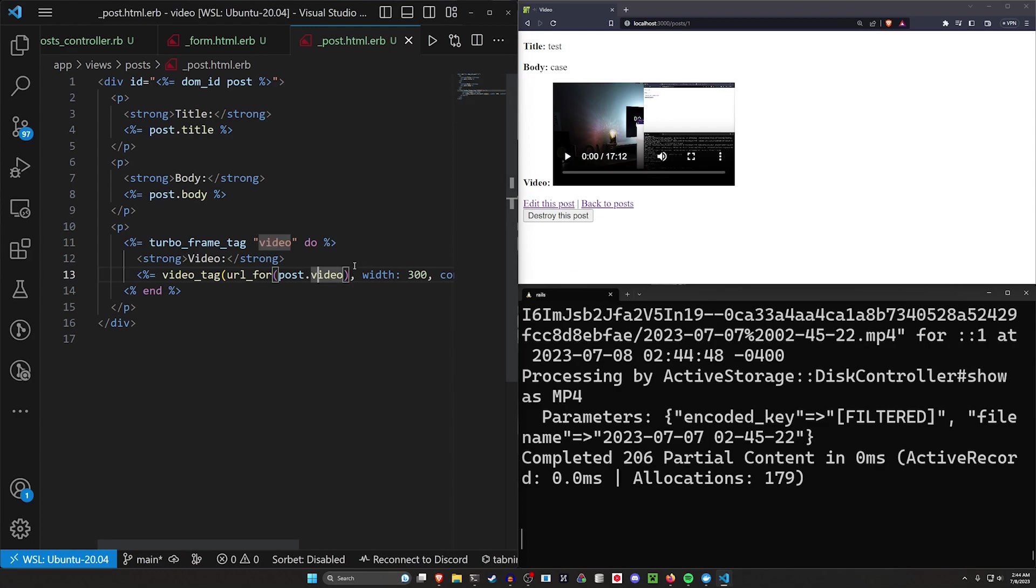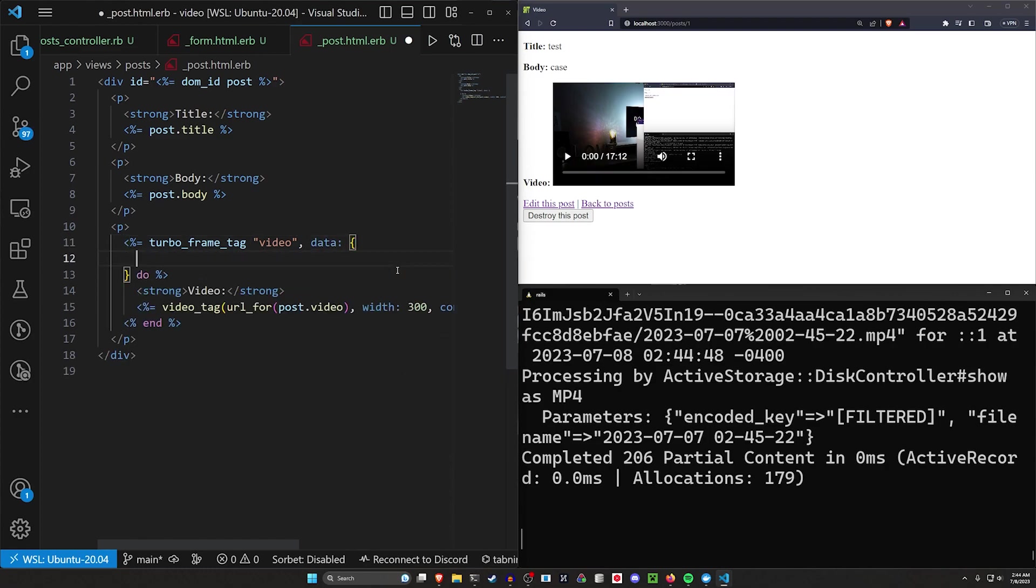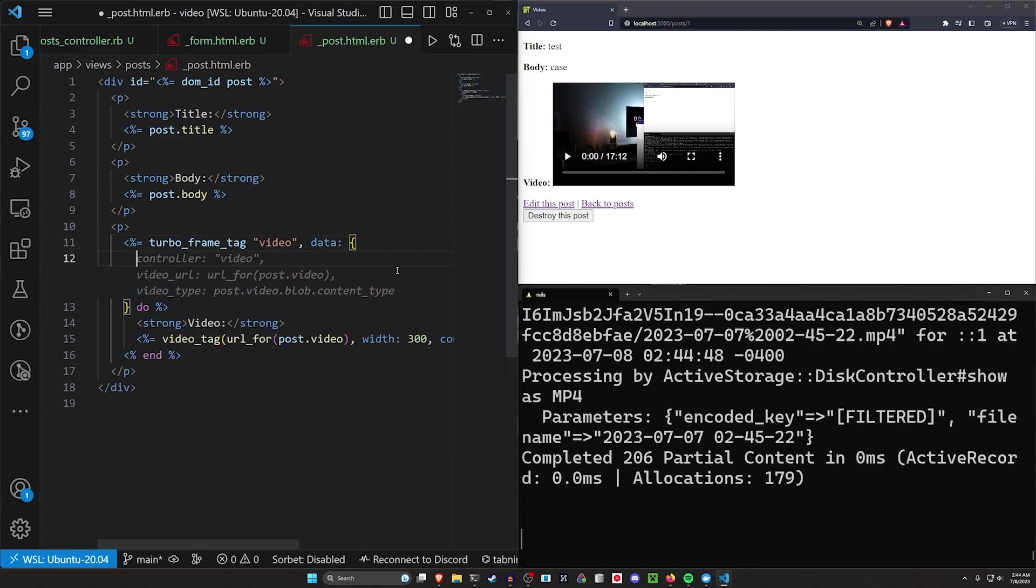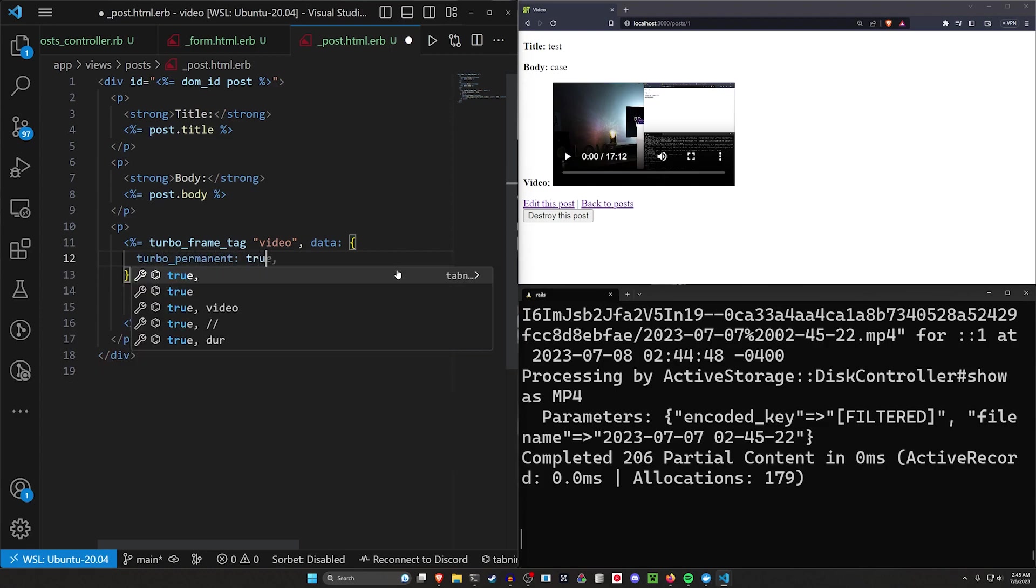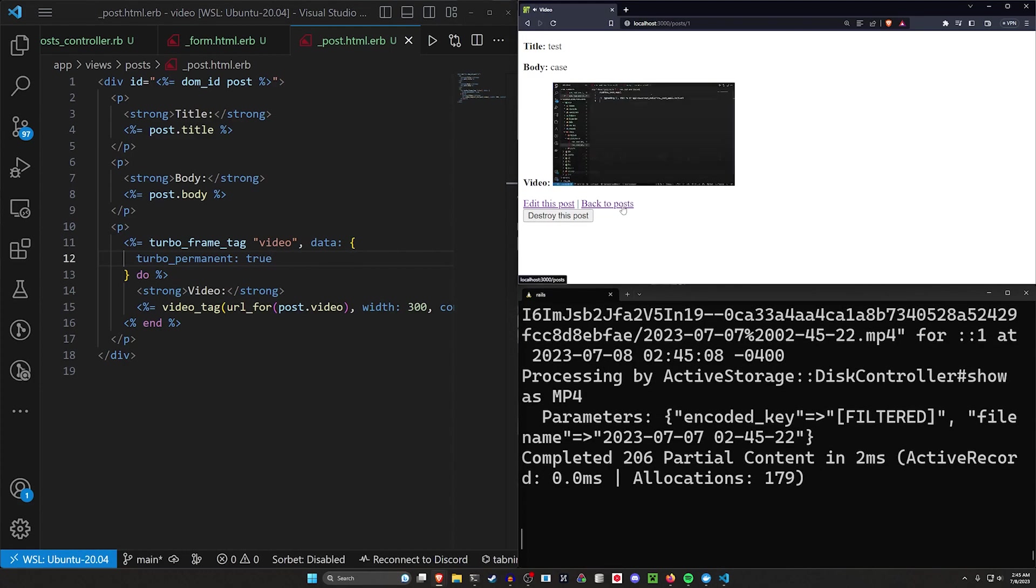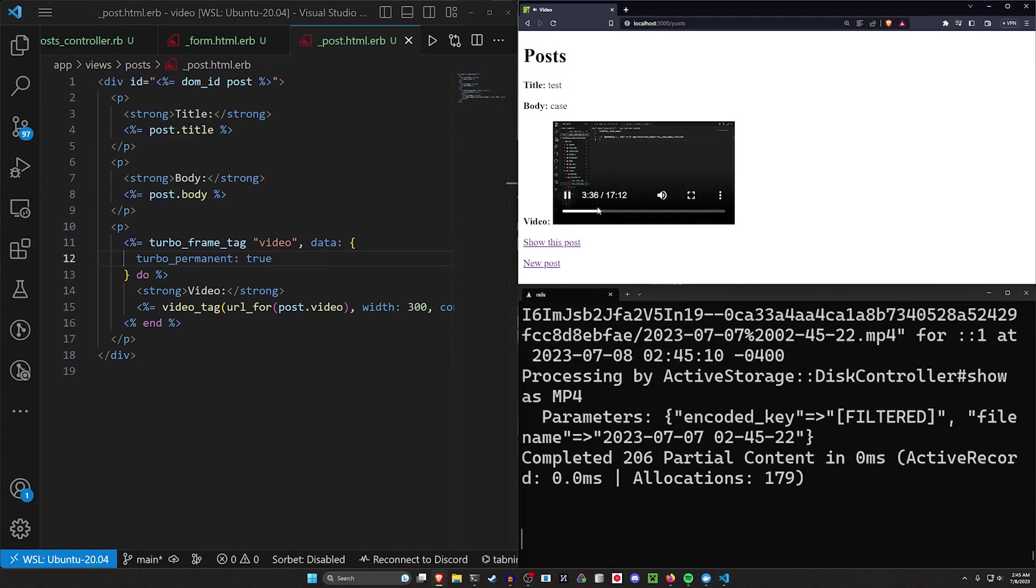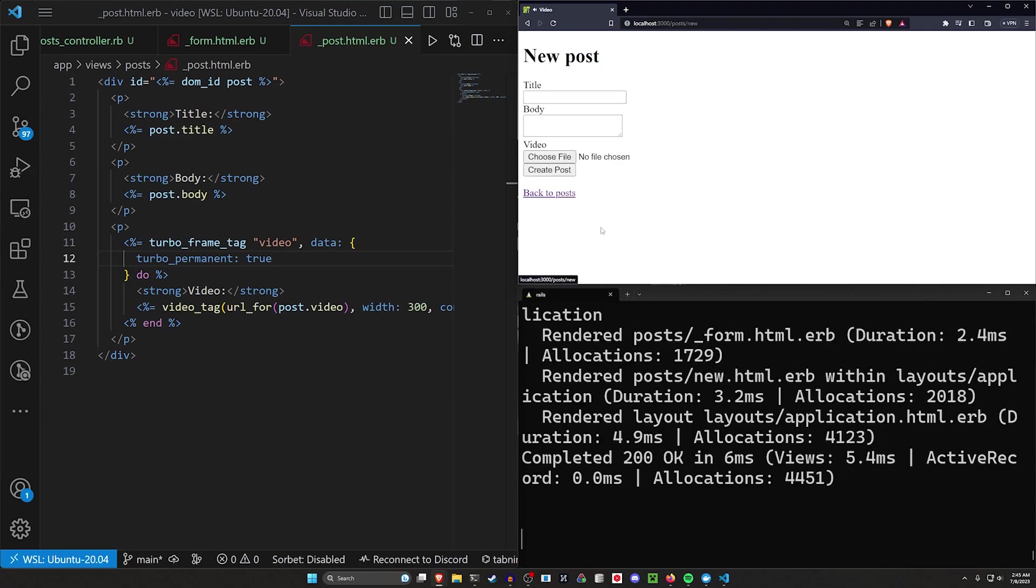So the persistence itself, we have to do something along the lines of after the name of the tag, do a data. And then inside of this data, we want to do a turbo_permanent is set to true. And this will now cause this to hopefully persist. If I come over here to 334, I click back and you can see this is now persisting, but we have a different problem.